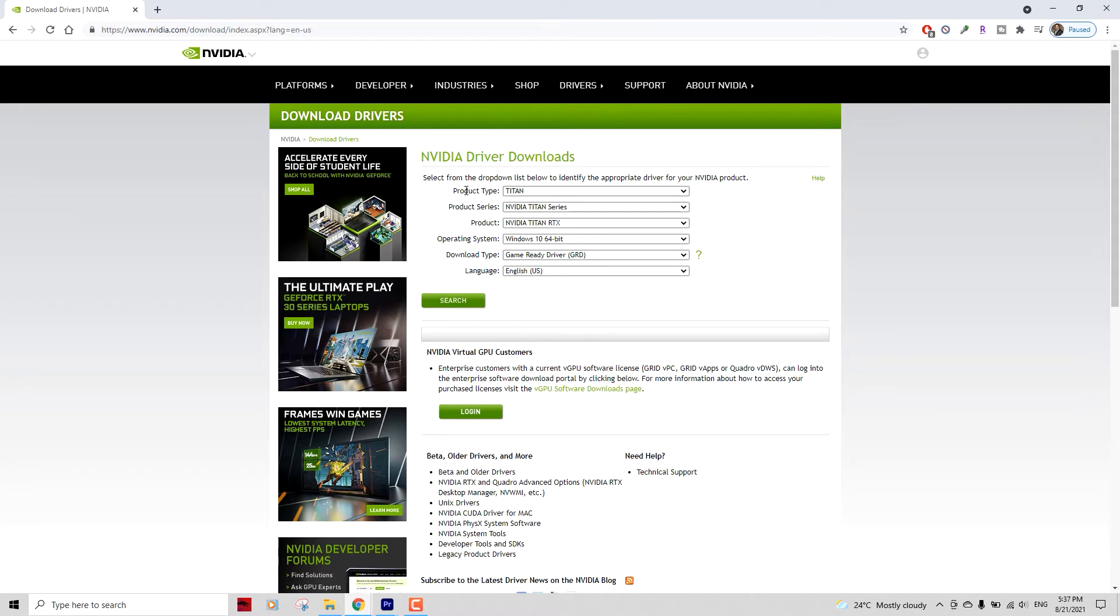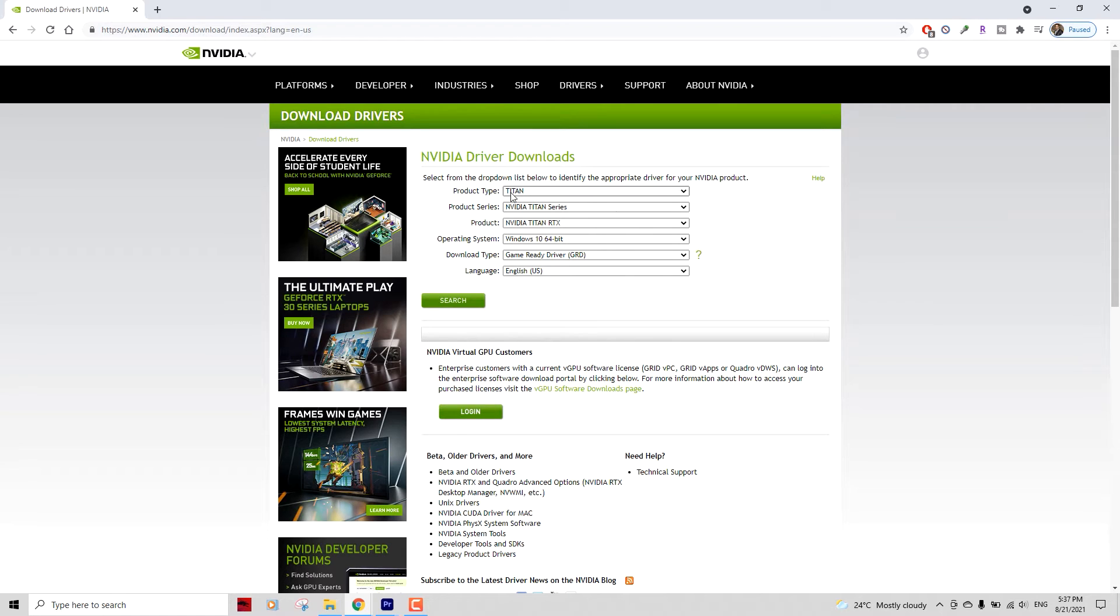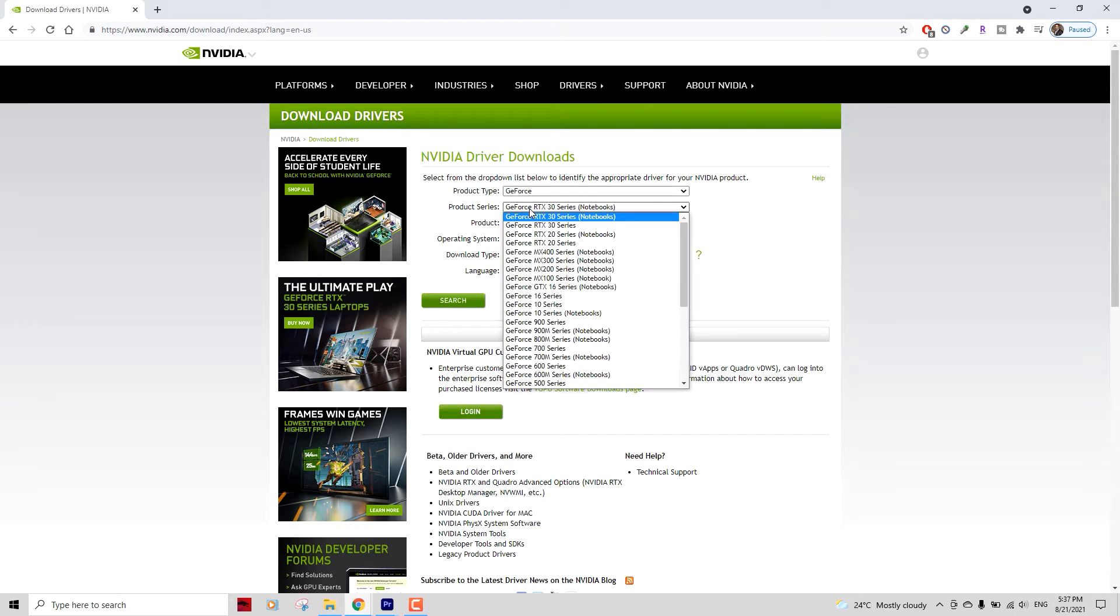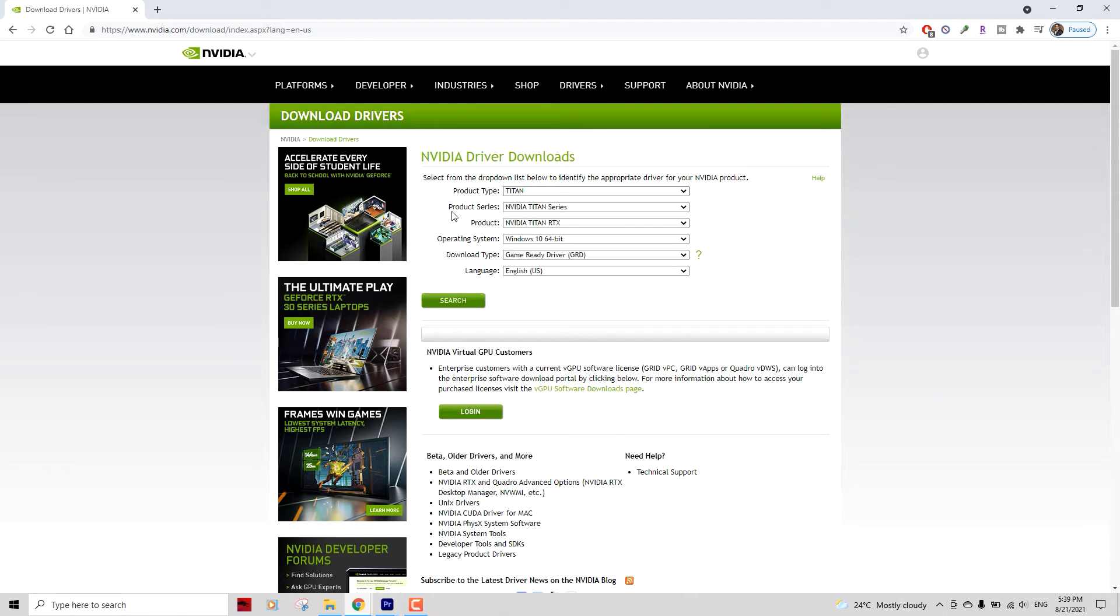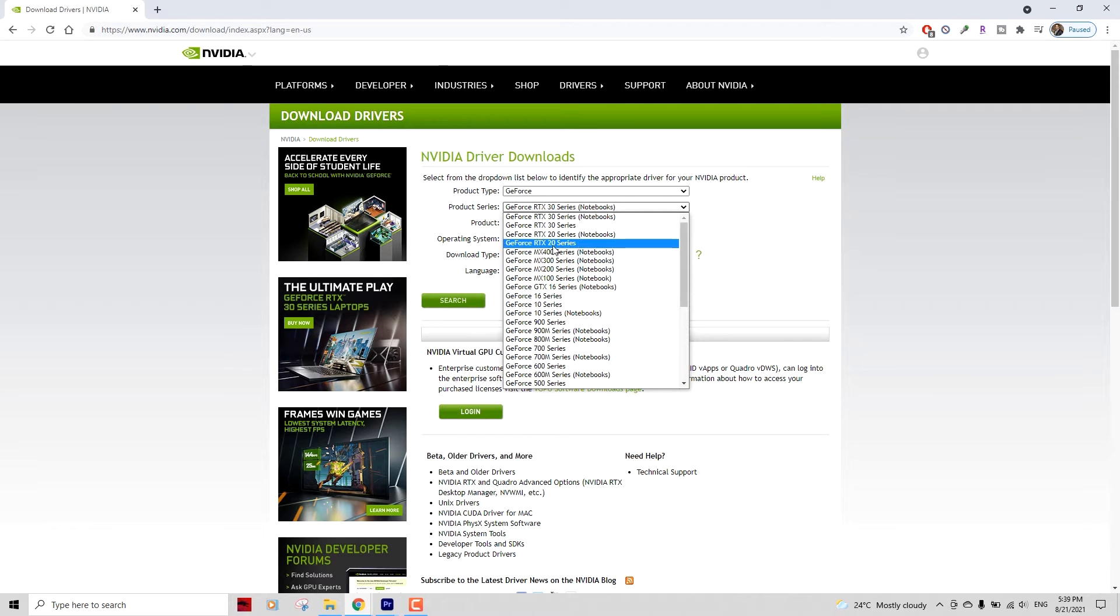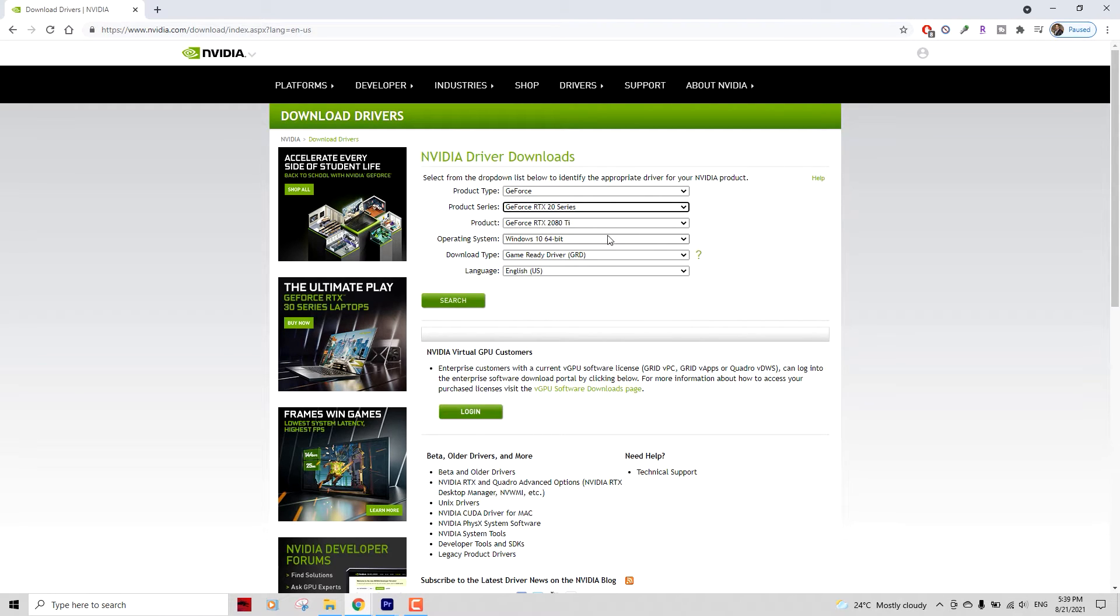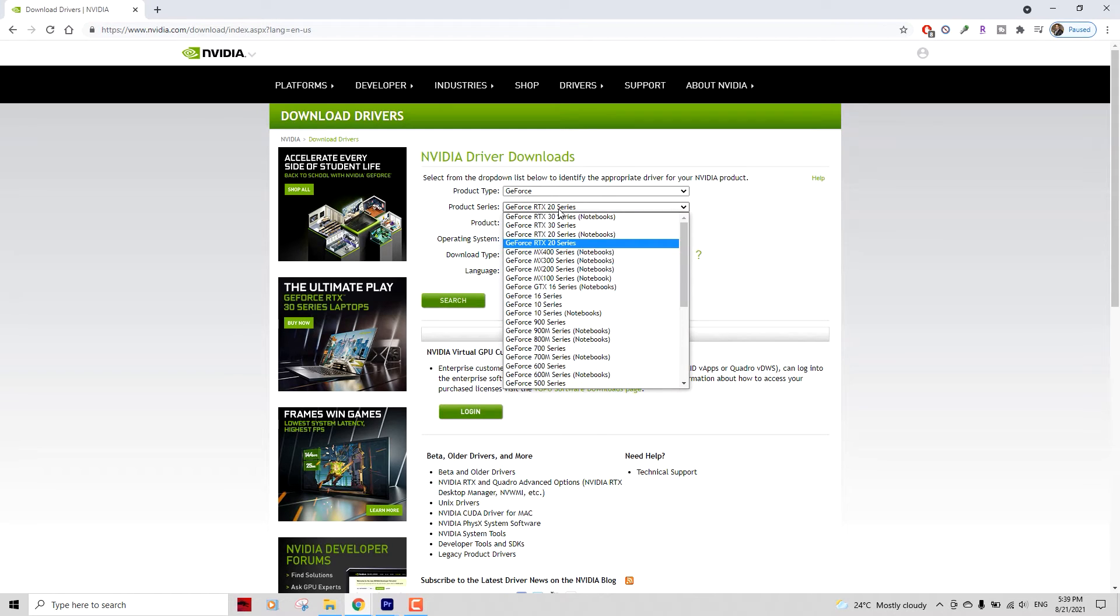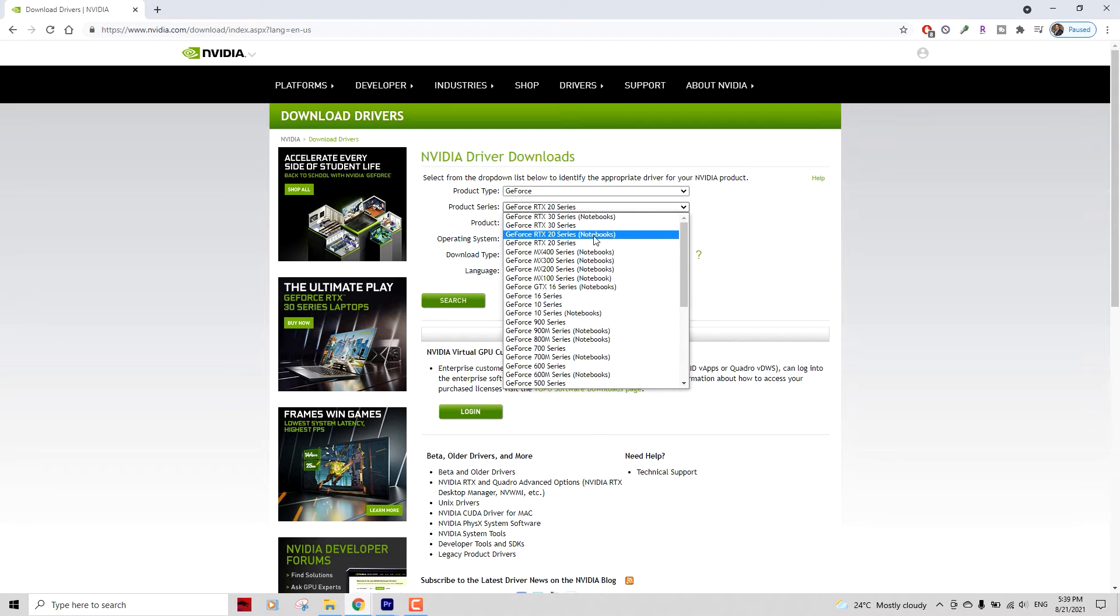Now this website actually allows you to download the driver for your graphics card. We'll be selecting the graphics card we have. So in my case it's GeForce, so I'm gonna select GeForce because that's what I have. Select the series, which is 20 series, so 2060 in my case. I'm gonna select the RTX 2060.